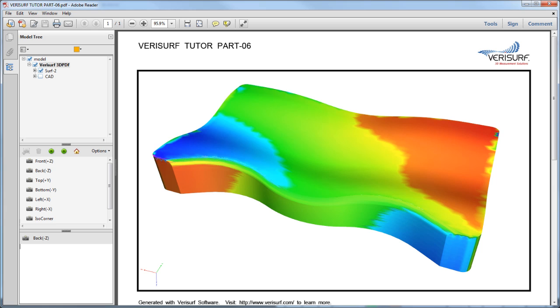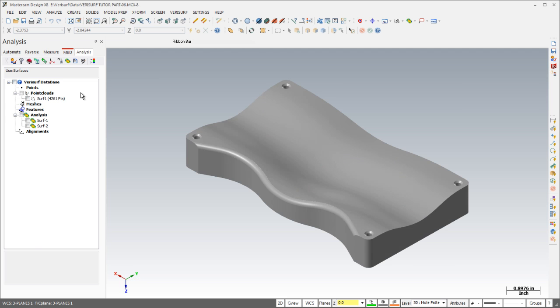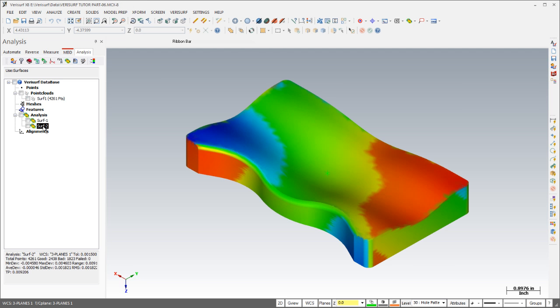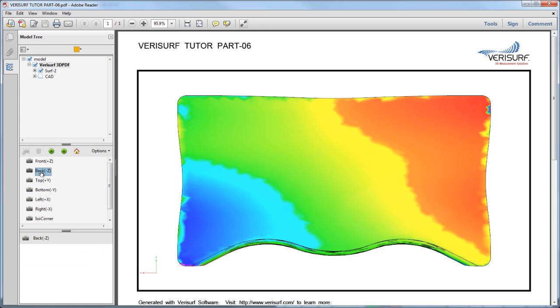The MBD manager allows users to create 3D PDF files that include MBD dimensions as well as deviation color maps in order to share CAD models and data analysis with customers, suppliers, and colleagues that don't have access to Verisurf. The process is simple. Just load a model, highlight the desired analysis, and choose the 3D PDF button. The resulting PDF file, which can be viewed in the Adobe Viewer, is very efficient and can be easily shared via email.